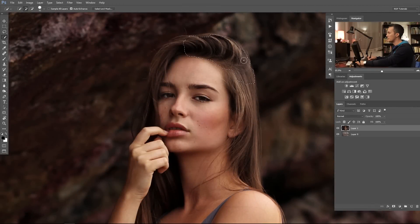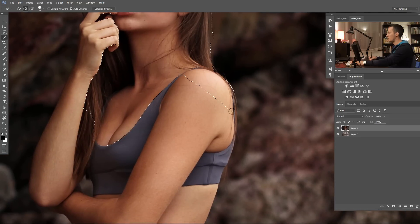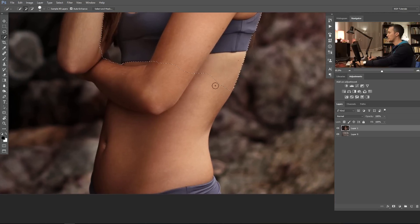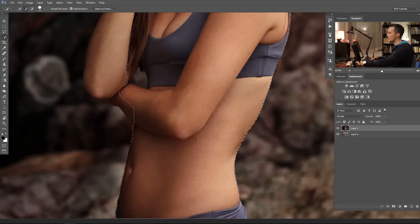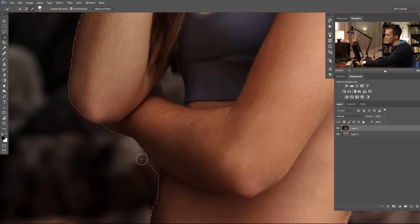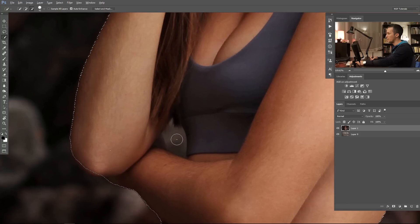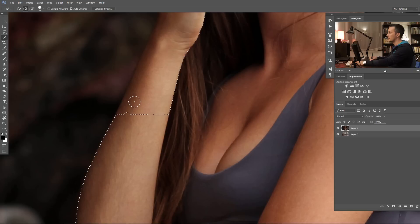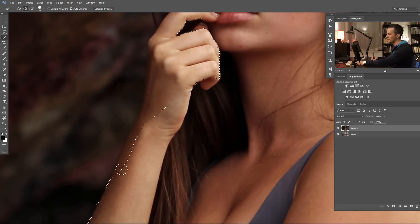For this we will use the quick selection tool and just paint on the hair and let Photoshop do the hard work. Let's select some parts that are easily selectable, because the quick selection tool is doing a really good job where there is big contrast between the body and the background. To reduce the selection, just press Alt or Option key on the keyboard and refine.